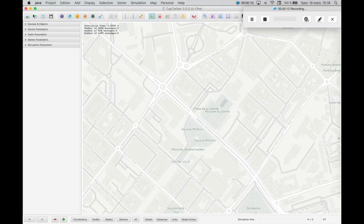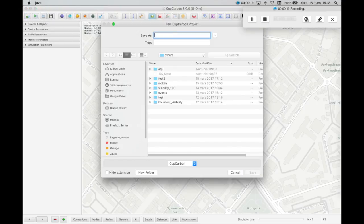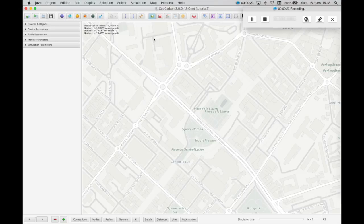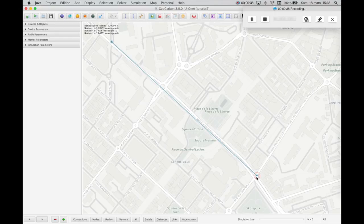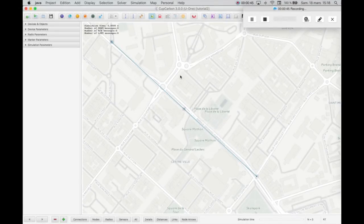Create a new project. Add two markers. Select both of them, then click on the key many times.